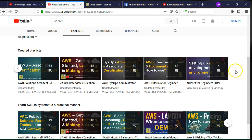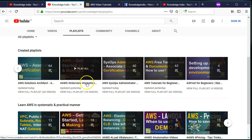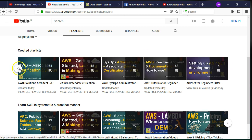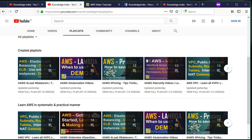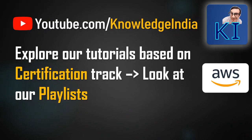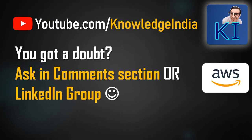You can see the different videos are arranged in the form of different certifications and other areas of interest here. If you have a doubt, feel free to ask in the comment section below the video or in the LinkedIn group to discuss further. We have answered most of the comments on our channel.